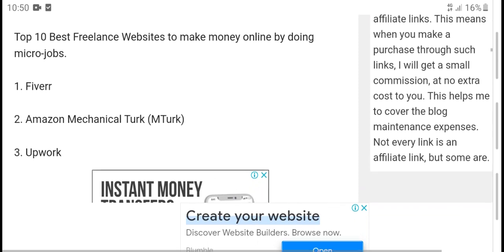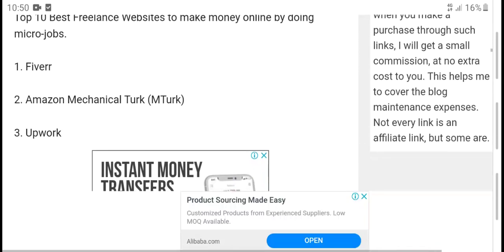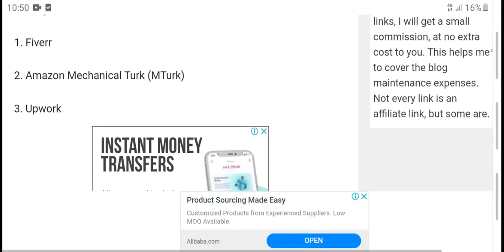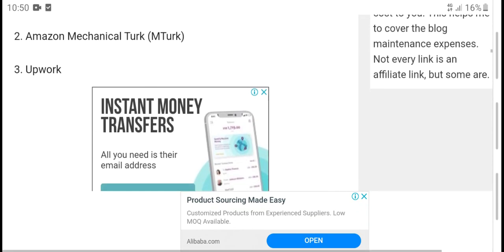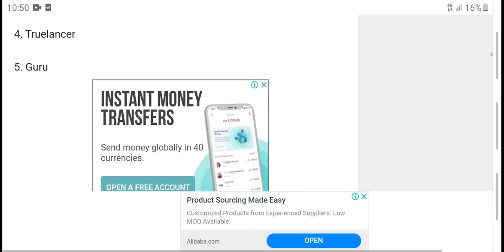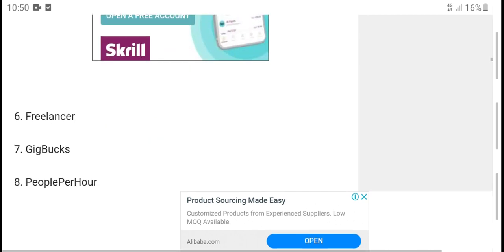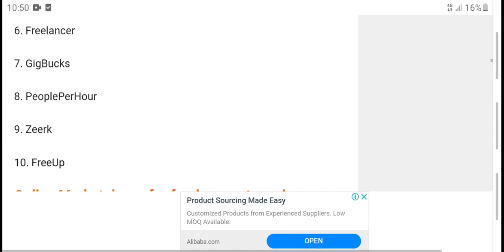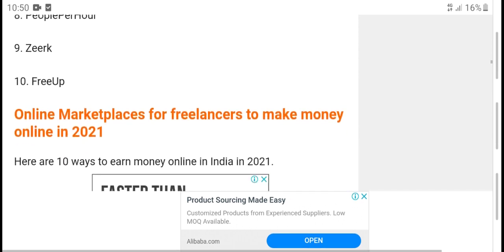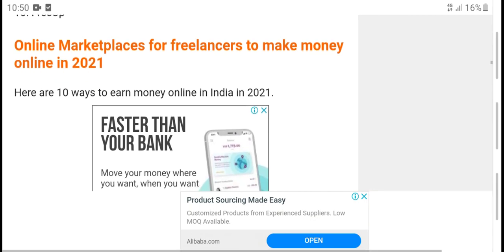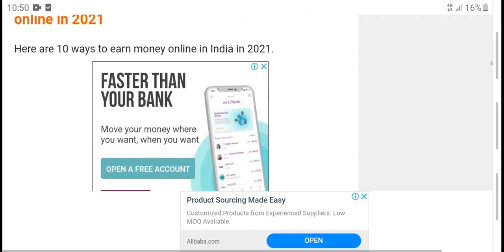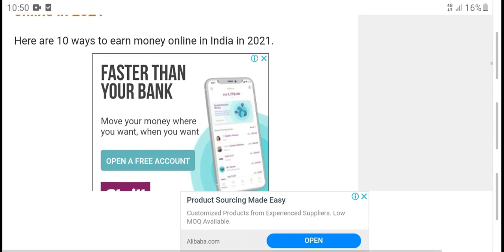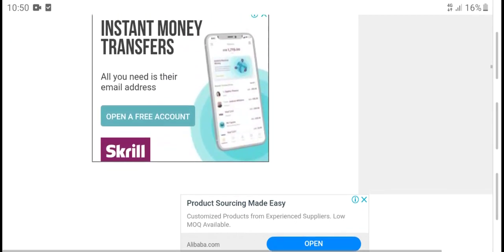Here are some large websites to earn money online as a freelancer. Top 10 best freelancer websites to make money online. Throughout this video, learn how to make money online. Here are 10 ways to earn money in India 2021.